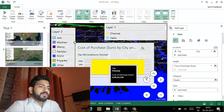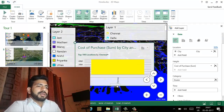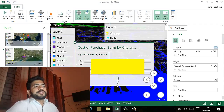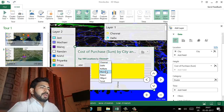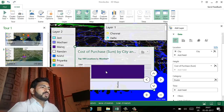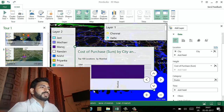If it's required to check the data as per city, we can select and see it here. If it's required to play all 2D charts from start to end, we just have to click the play button here.